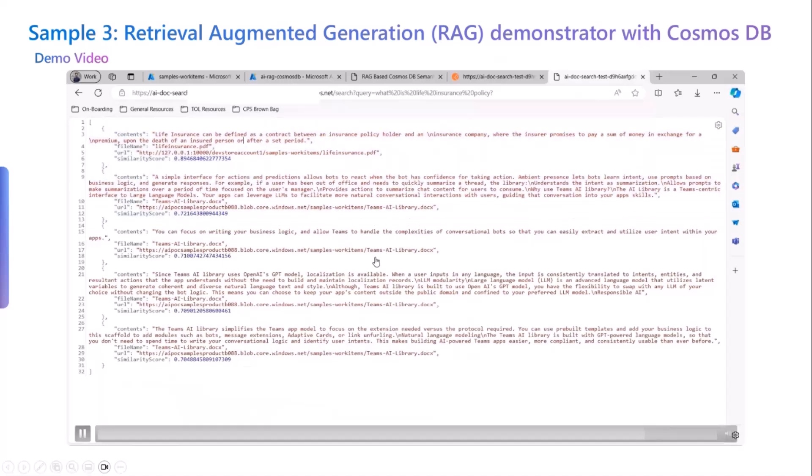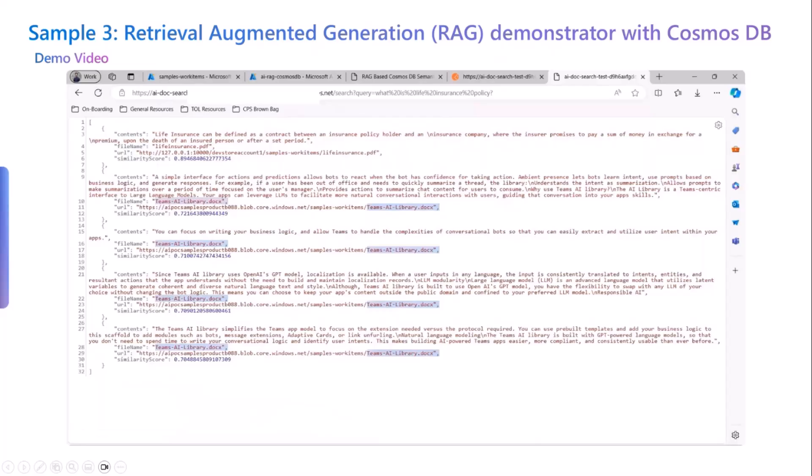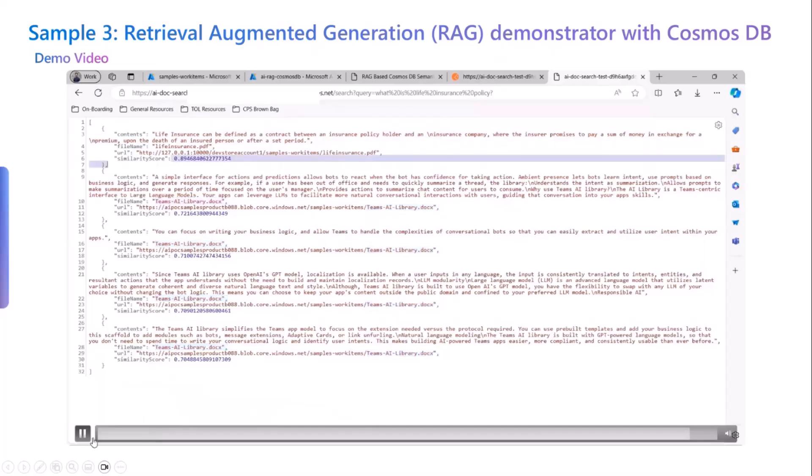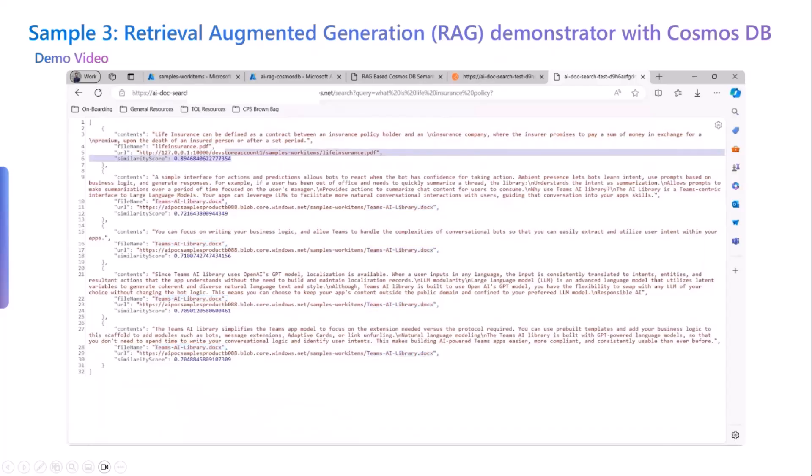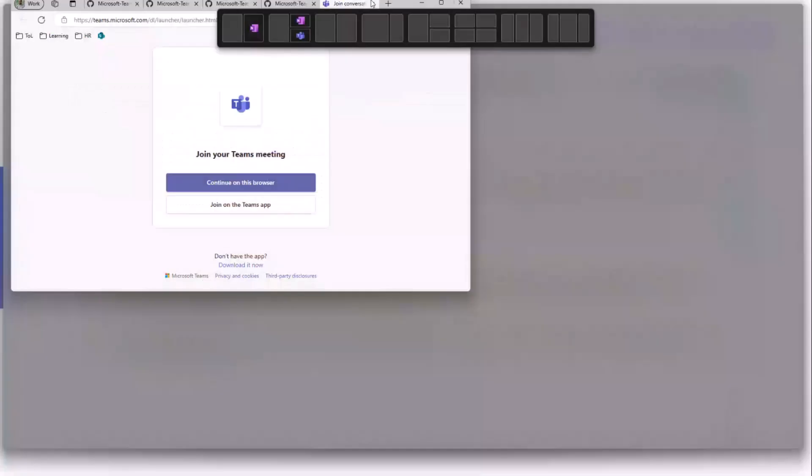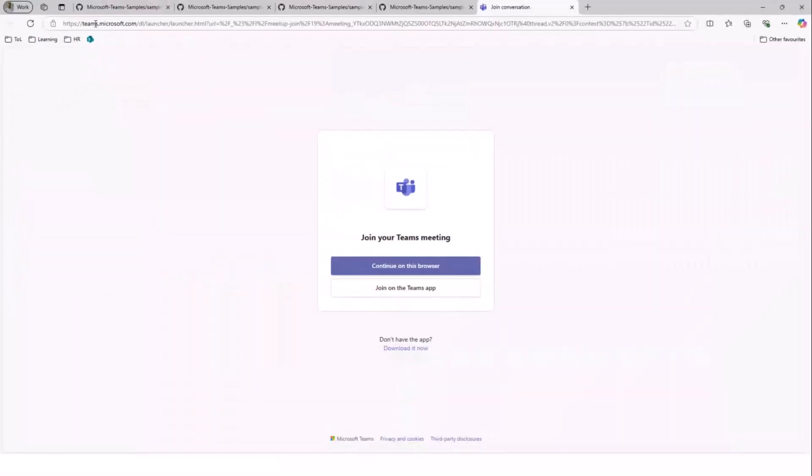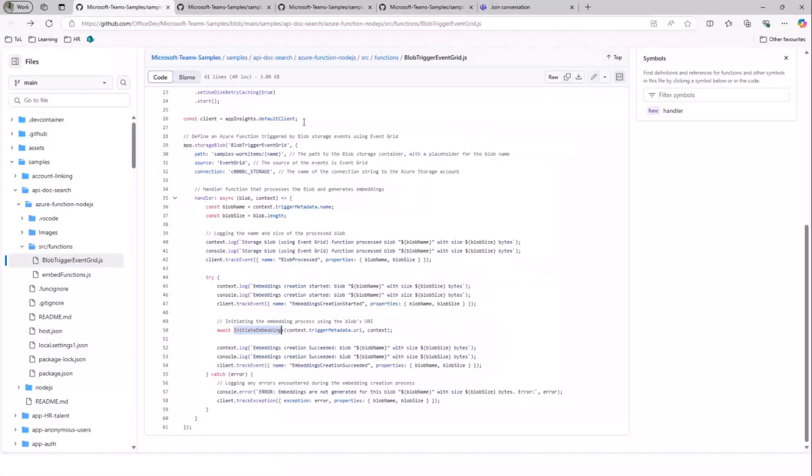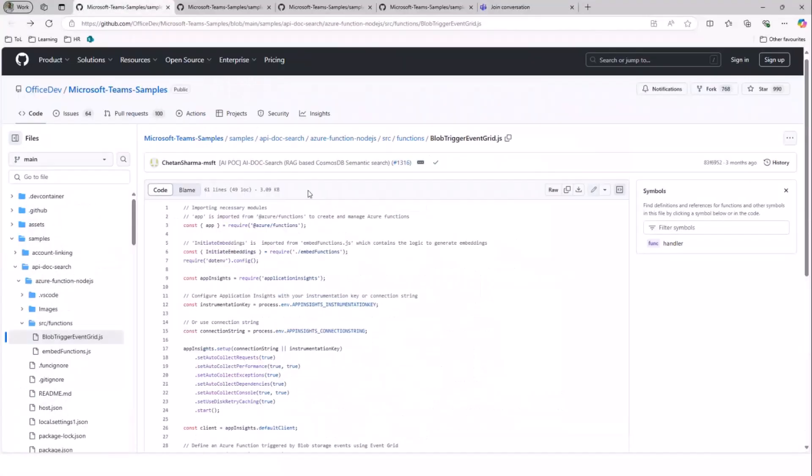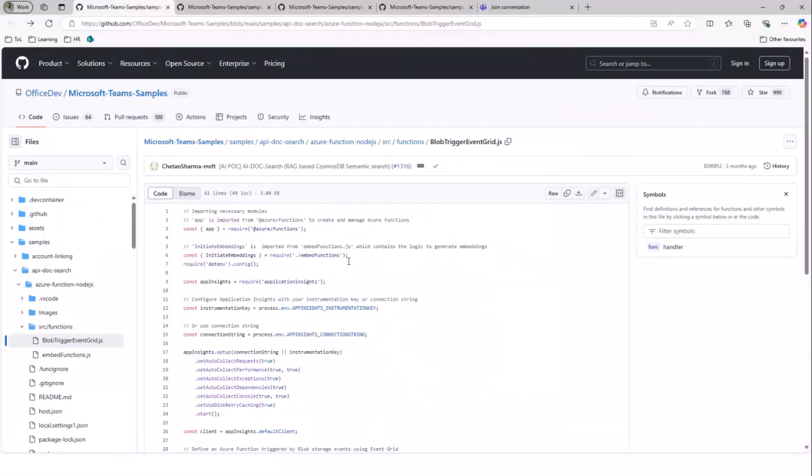So I'll quickly move on to the actual action that is happening inside the code. First up, we have a blob trigger event grid.js. This script is configured to listen for events related to files that are stored in the Azure Blob Storage.